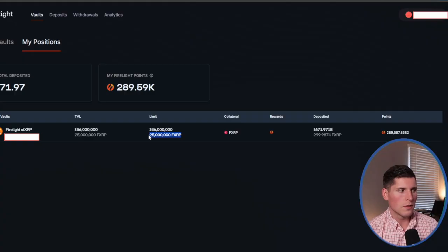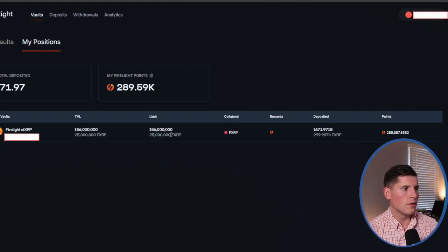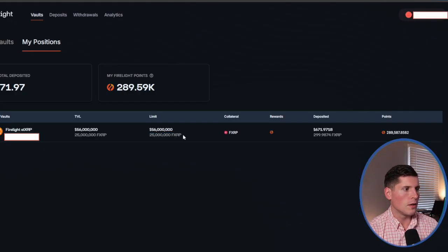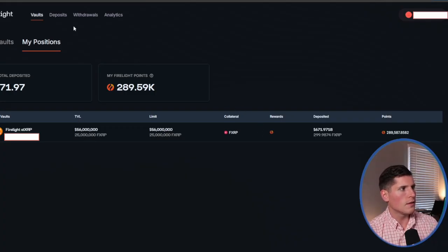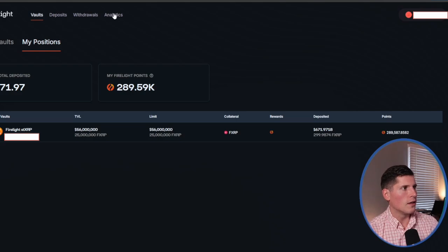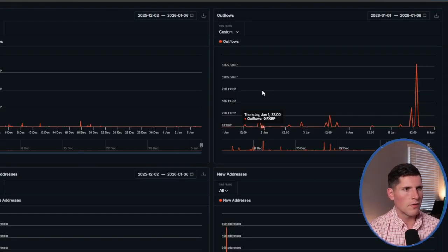Here's the bad news. The vaults are locked up. There's a 25 million limit on FXRP right now. And you can see on the left side here, it's full. Now this doesn't mean that you can't get in. So you'll see here, this is the outflows for FXRP.